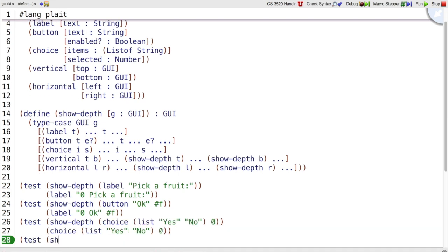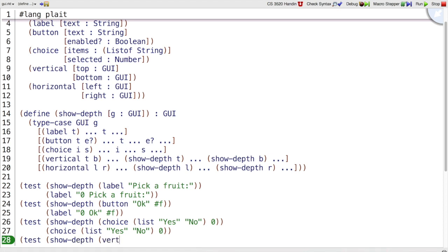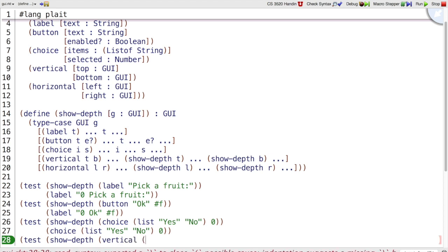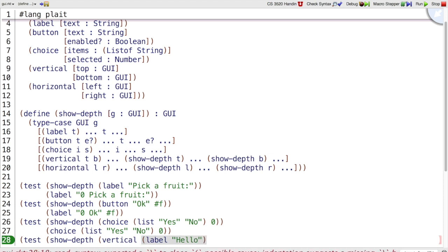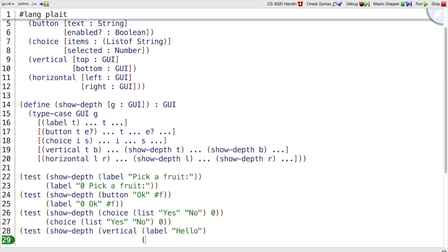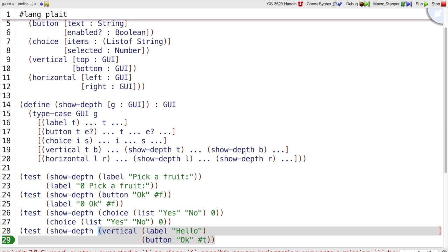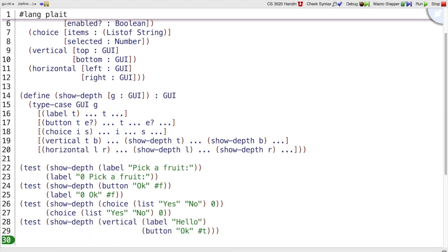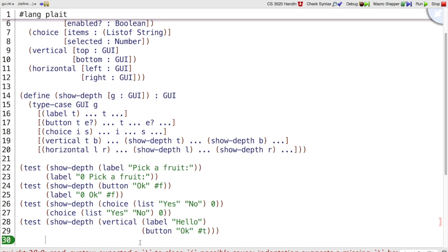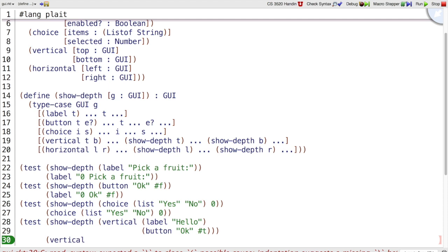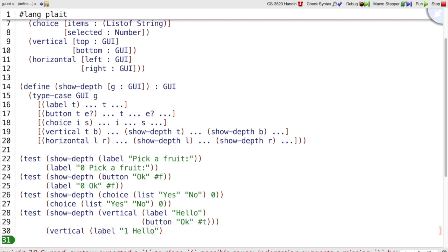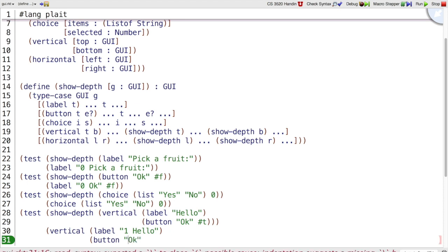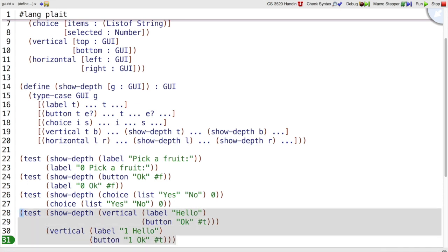And then we have test show depth. Let's say vertical. And let's put a label hello and a button OK that is enabled. So here's where something interesting happens because we do have a vertical panel around this label and button. So now we want vertical label 1 hello because it's within one panel and button OK should also be inside one panel. Still enabled.